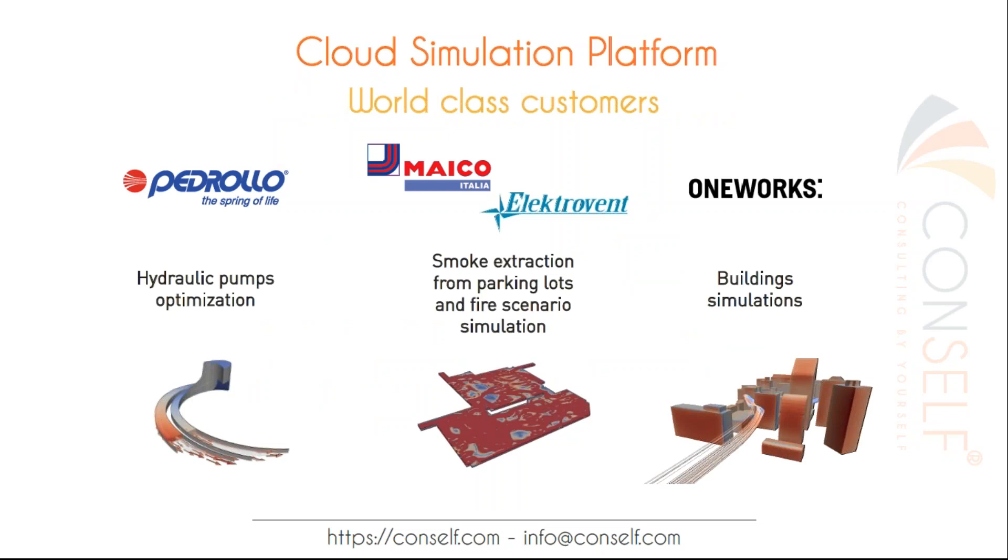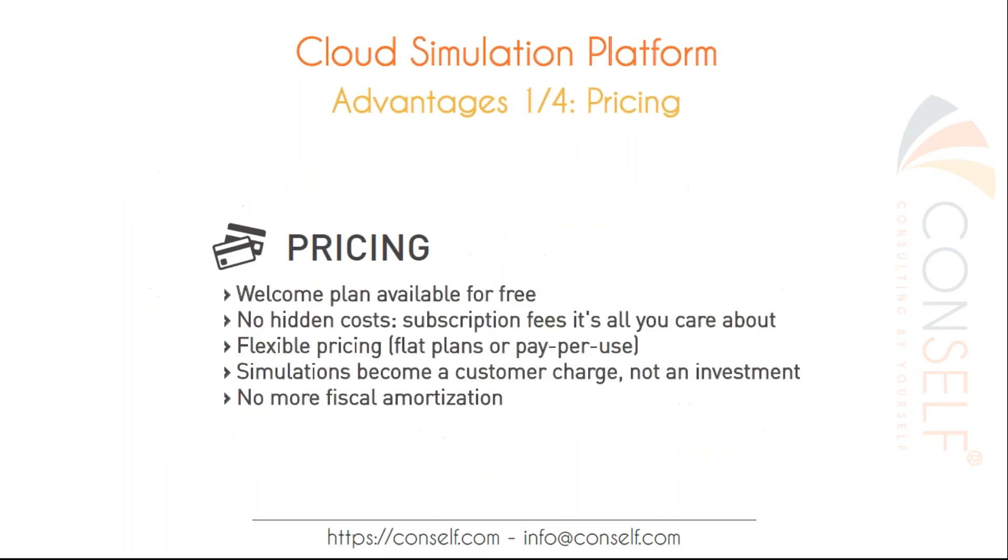Just a few examples of how broad is the application of CFD and general simulations. Here are some of our world class customers ranging from hydraulic pumps to smoke extraction for parking lots and also building simulation in the architecture and building field. So now let's focus very quickly on the main advantages we offer with the cloud simulation platform. I put them in four categories.